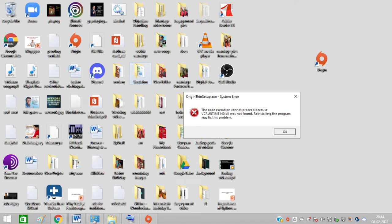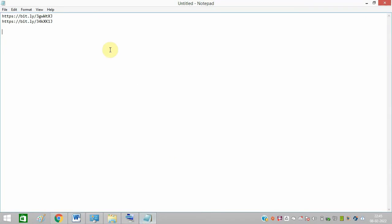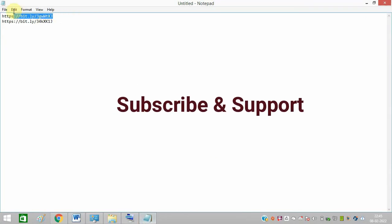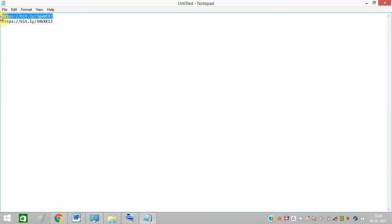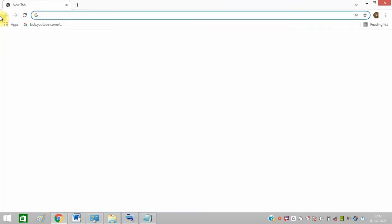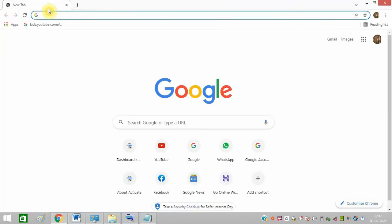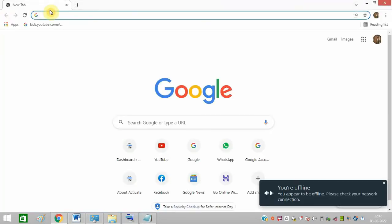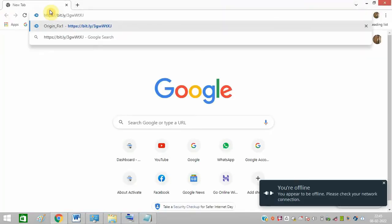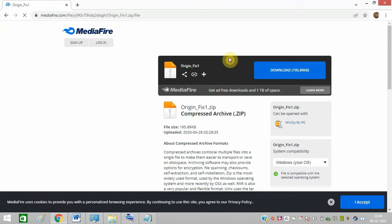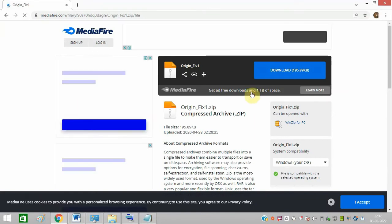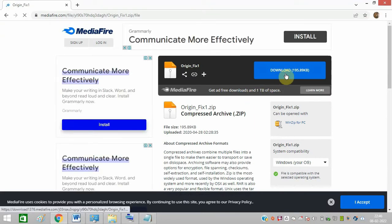So I need to resolve this issue and I'm going to give you all the steps to resolve this issue. In notepad, I have these two links. I will share this link in the description of this video. Copy the first link and open it in browser. Once the link is open, you need to download the file.